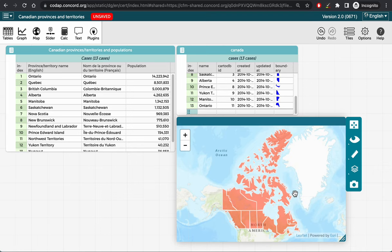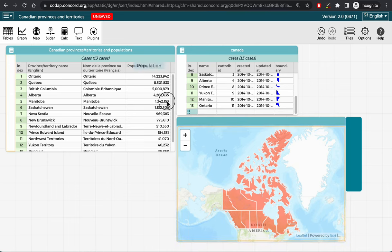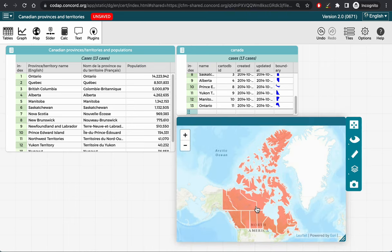Now, if I try to drag the population from my original table onto the map of Canada, you will see that nothing happens. Why?